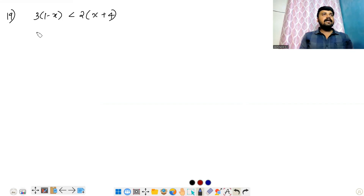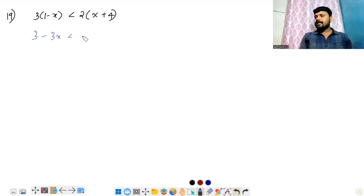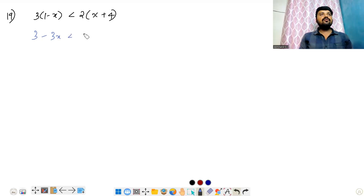For the next problem: 6 multiplied — 3 into 1 is 3, minus 3 into x is 3x, less than 2 into x is 2x, plus 2 into 4 is 8.